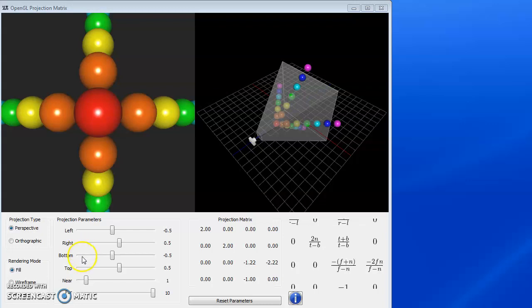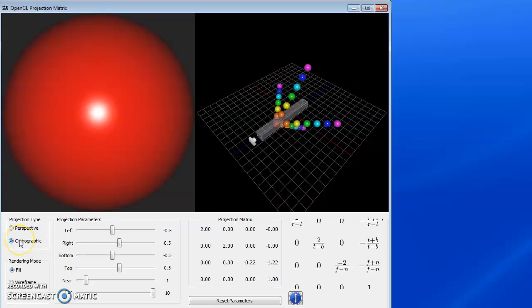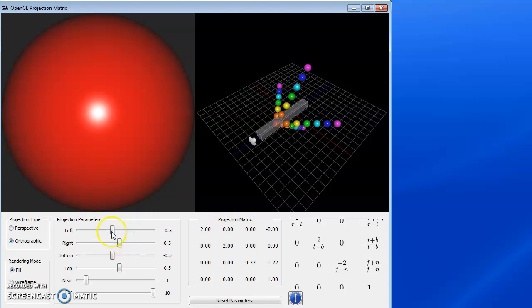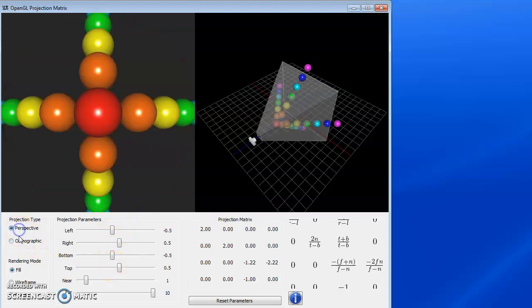Now we're going to talk about the glfrustum call and the parameters for it. We previously talked about glortho and we had just a narrow viewing volume if we had relatively close left, right, top, bottom.